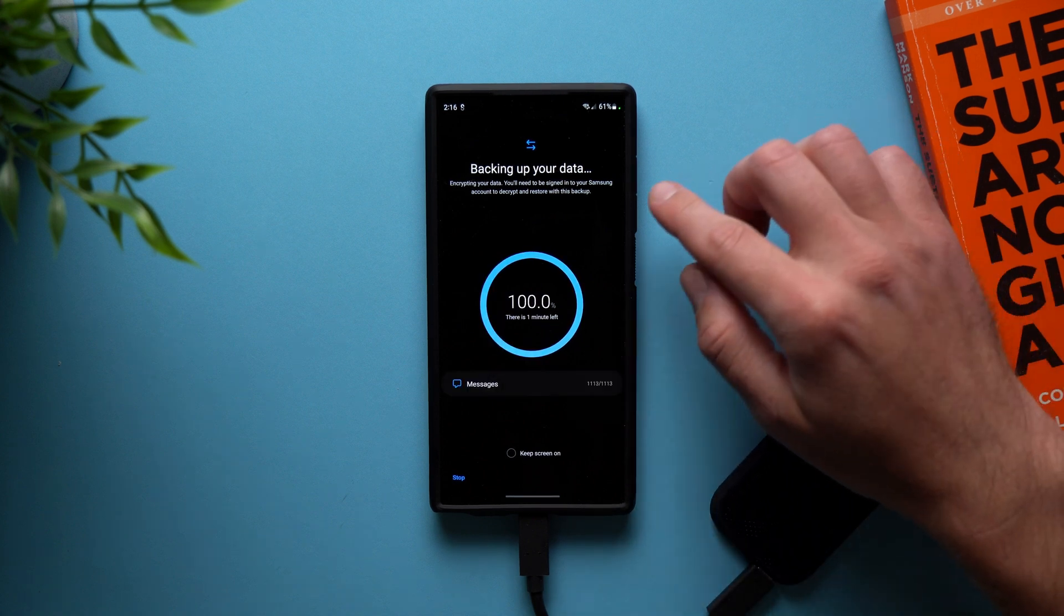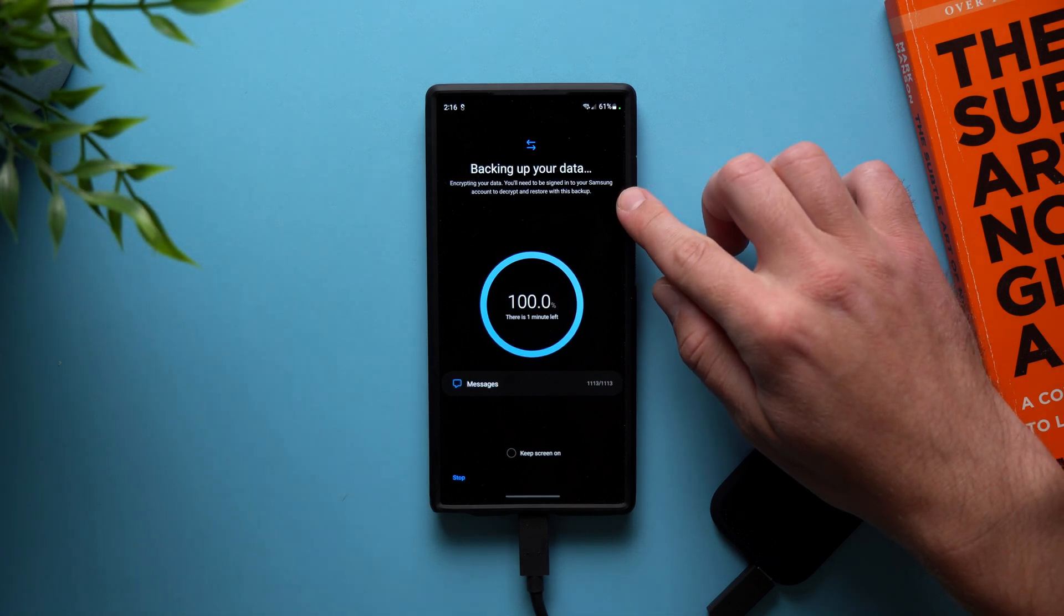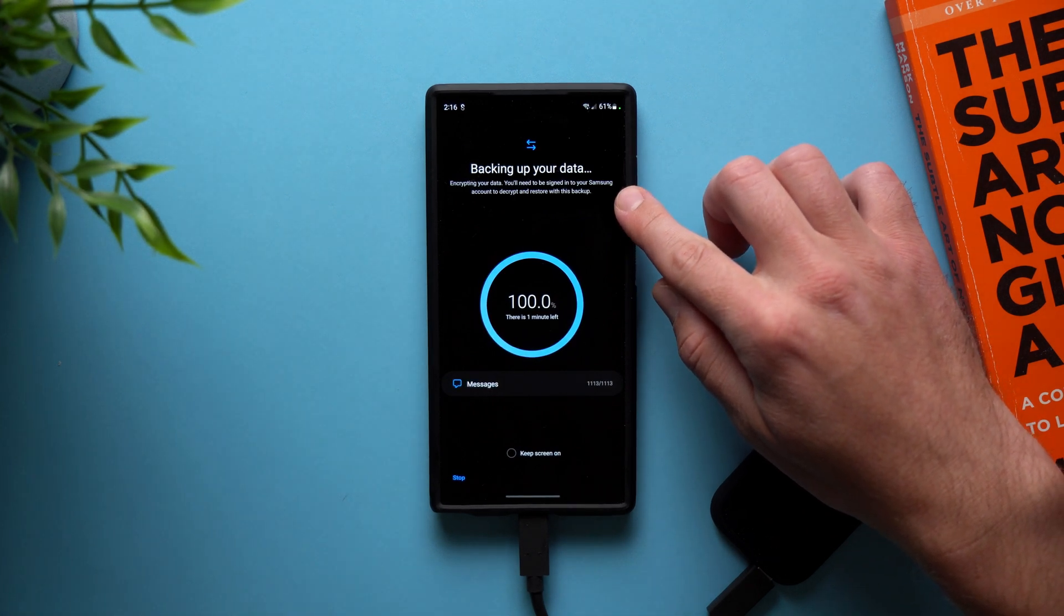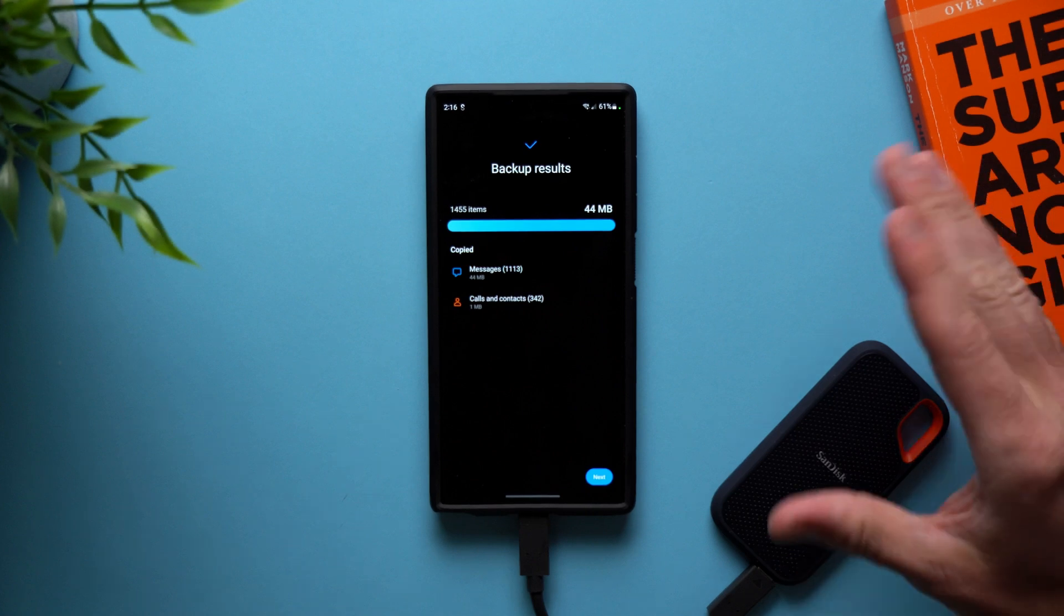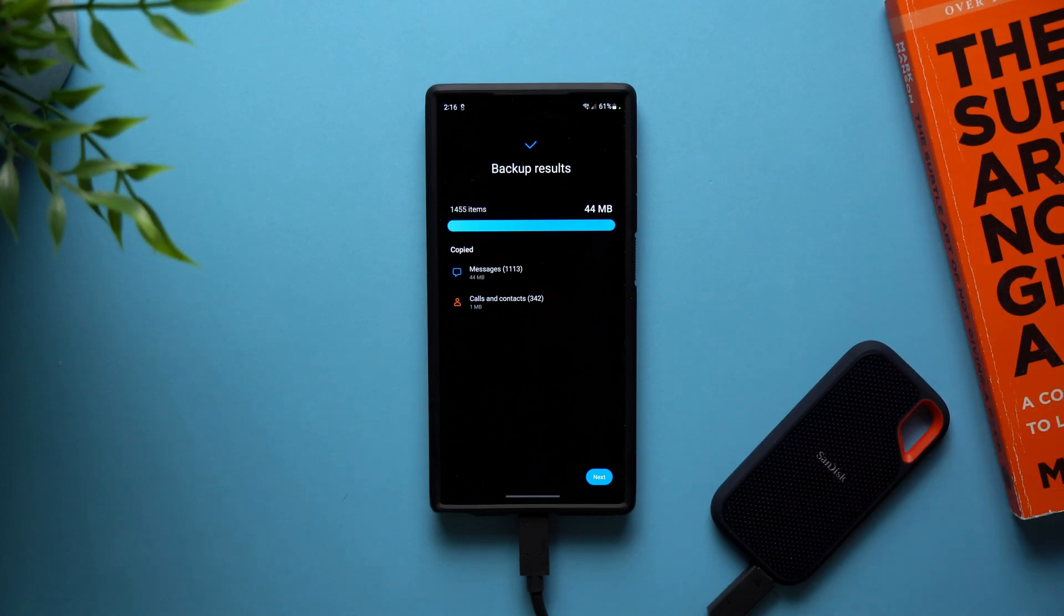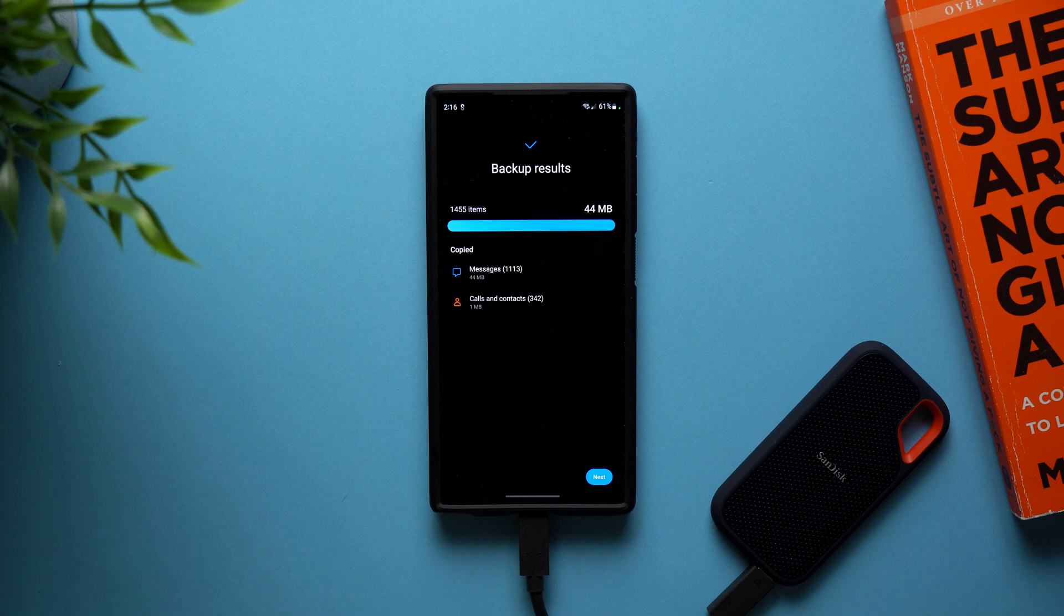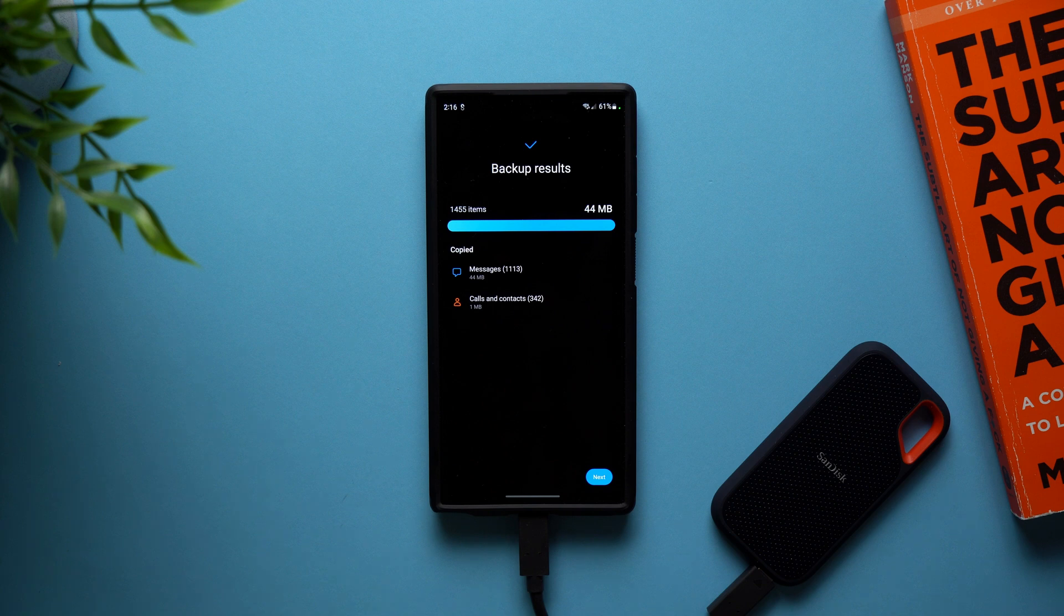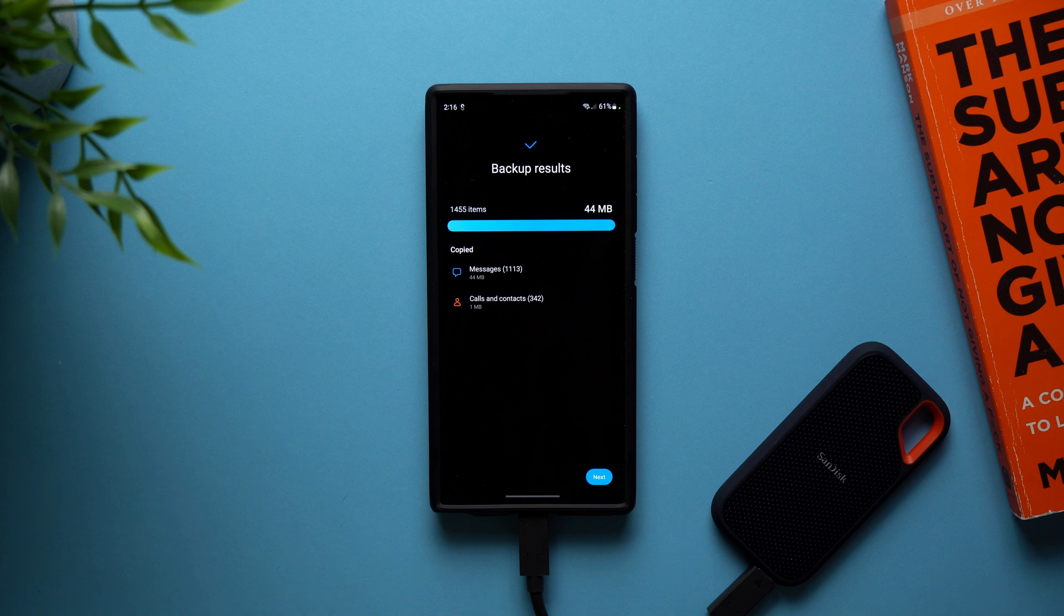Also, you can see up here, it says you'll need to be signed in to your Samsung account to decrypt and restore with this backup. So you want to make sure that you have a Samsung account. If you don't have a Samsung account, this won't work because these are encrypted backups. They are secured. Nobody else will have access to them except you, but you need a Samsung account in order to decrypt them and restore this data later. So if you don't have a Samsung account, definitely go ahead and sign up for one.